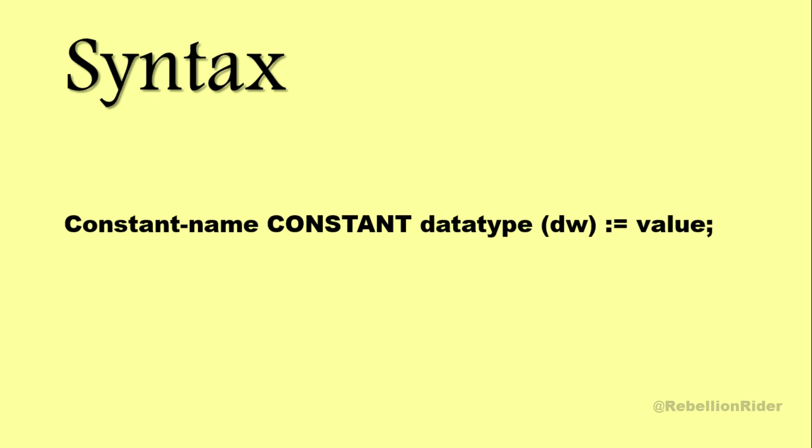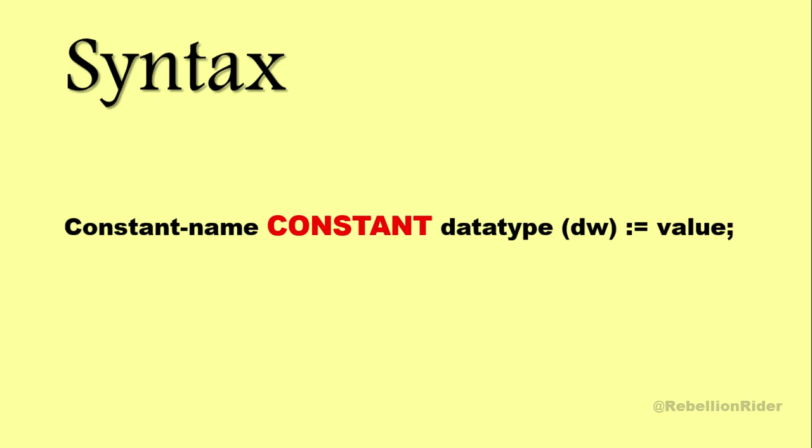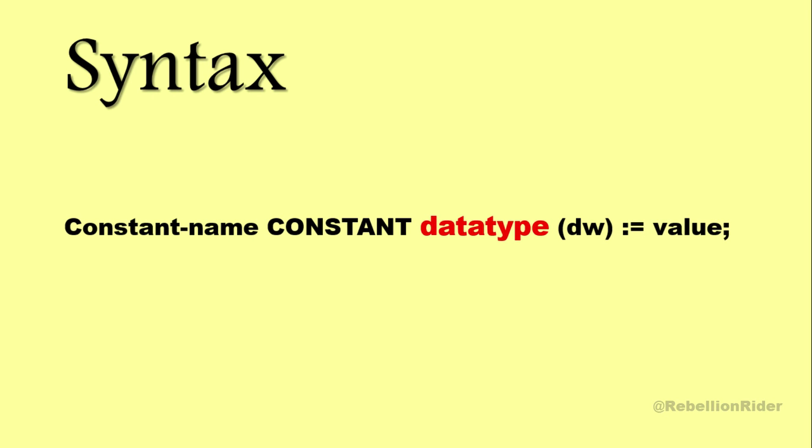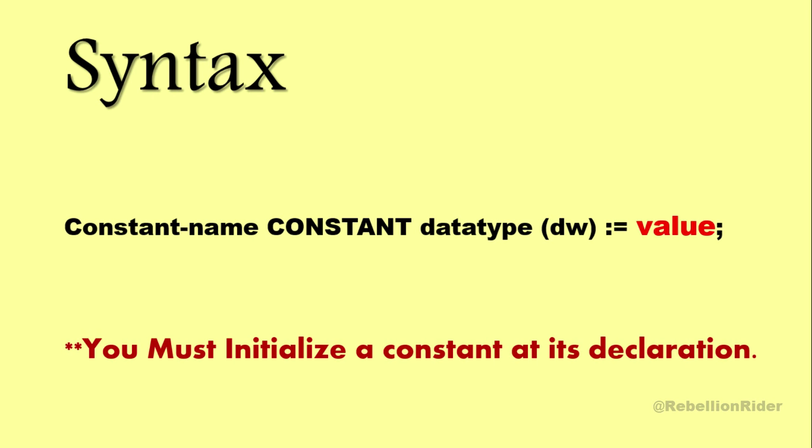First you need to give a valid name to your constant, followed by keyword CONSTANT that indicates the declaration of a constant in your program. Then you specify the data type and data width for your constant, followed by the assignment operator and the value which you want to assign. Note here you must initialize a constant at its declaration. You have to initialize your constant at the time of its creation in the declaration section of your PL/SQL block. You cannot initialize a constant anywhere else.